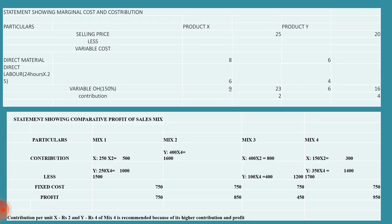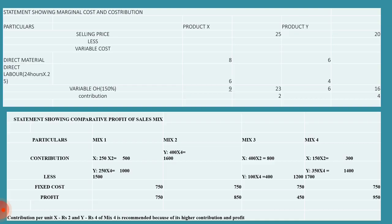First, we want to prepare the statement showing marginal cost and contribution. The format is like this: particulars, selling price for product X and product Y. For product X, 25 rupees, and for product Y it is 20.